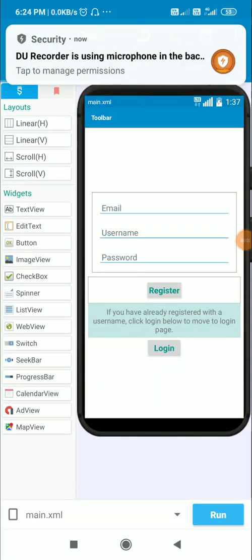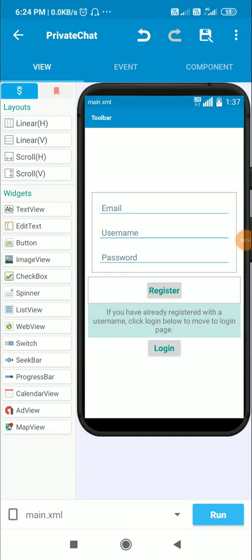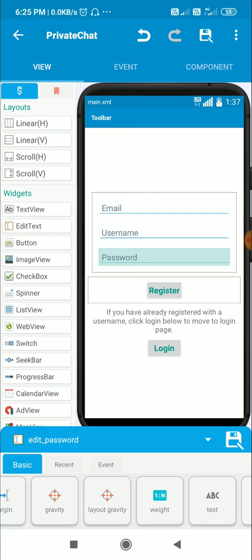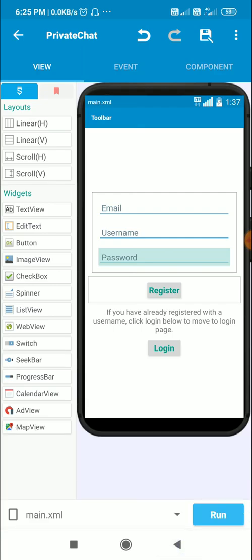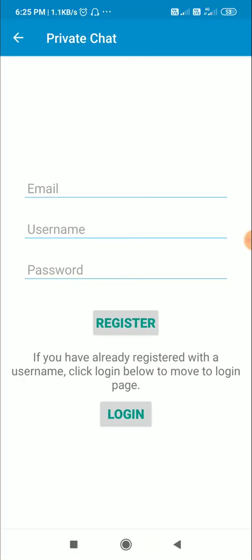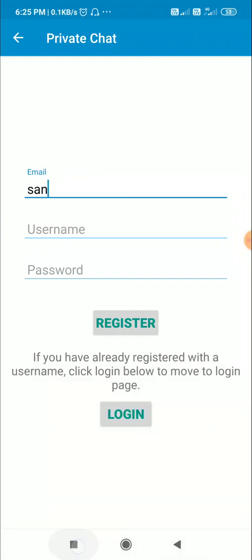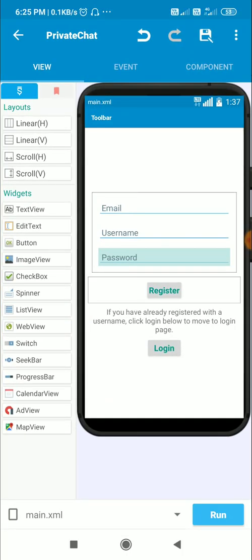Hello friends, in this video I will show you how to use TextInputLayout in Sketchware. I have three edit text fields: edit_email, edit_username, and edit_password. I will put all three inside a TextInputLayout, and it will look like this — here I can enter my email, and the hint becomes the title above.